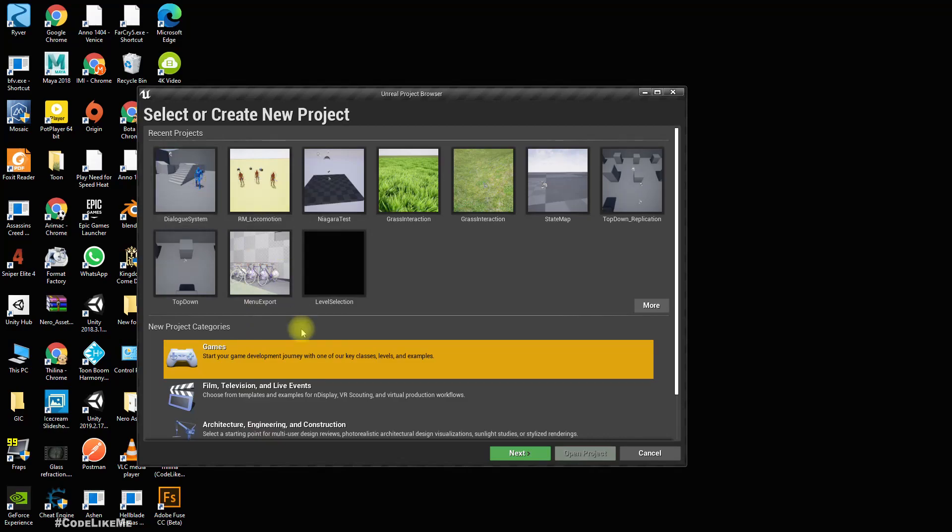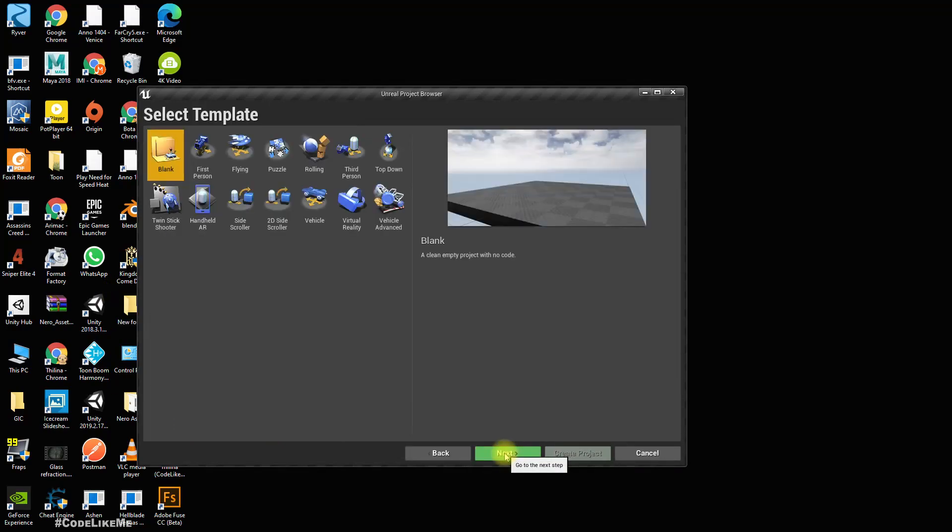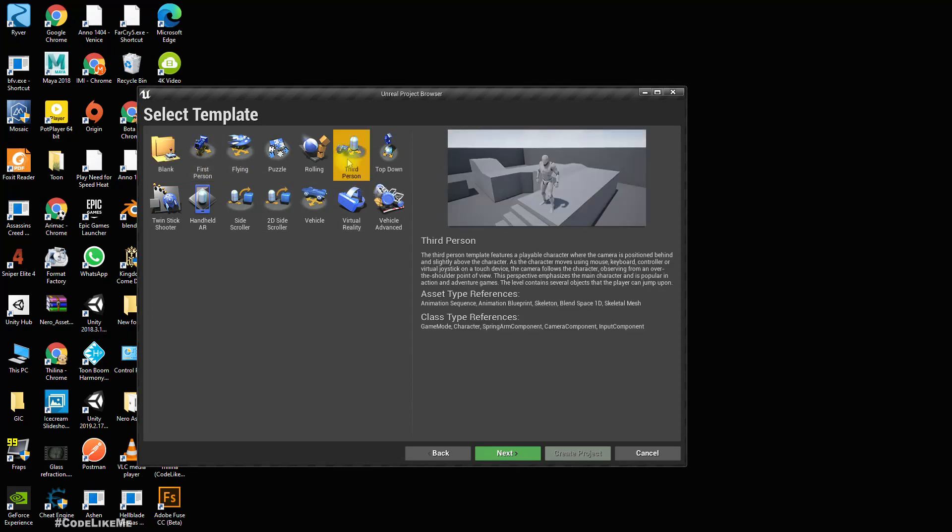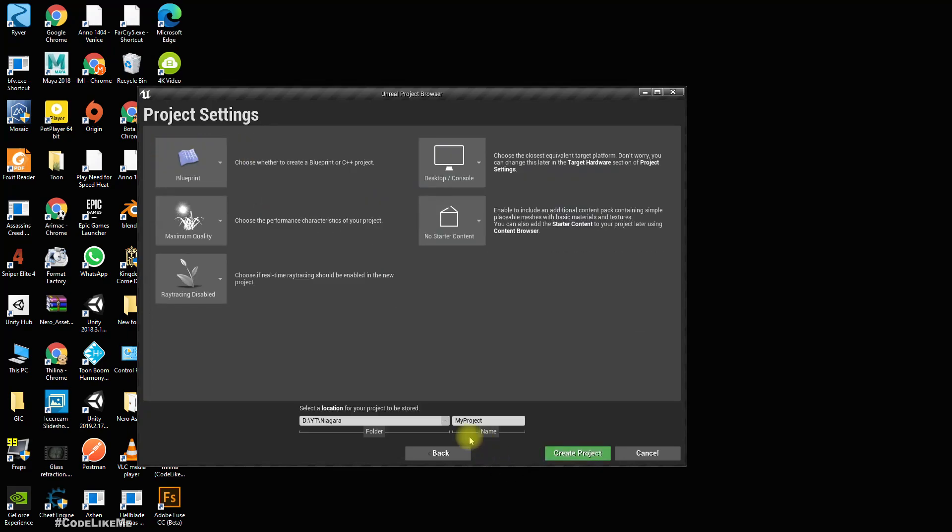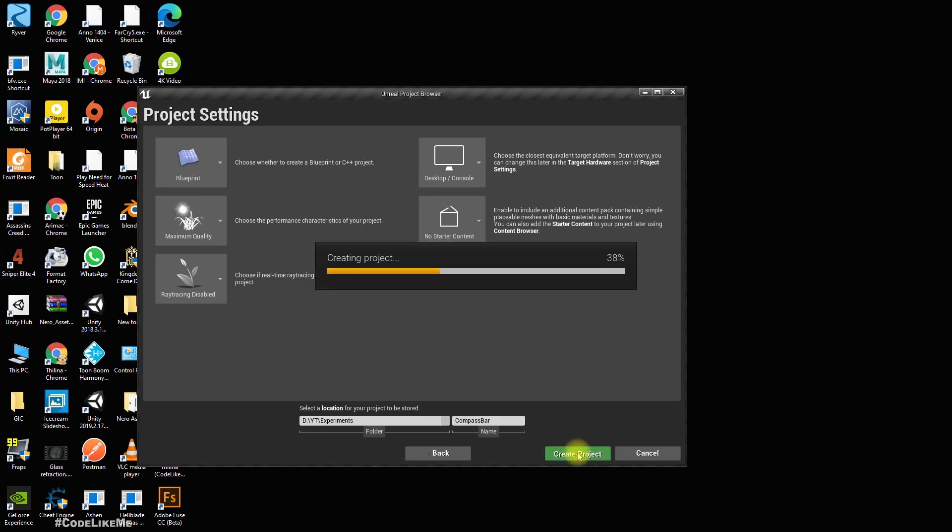All right, so let's create a new project with the type of games and I'll use third-person character. I call it compass bar, you can call whatever you want the project. I don't need starter content. Create the project.